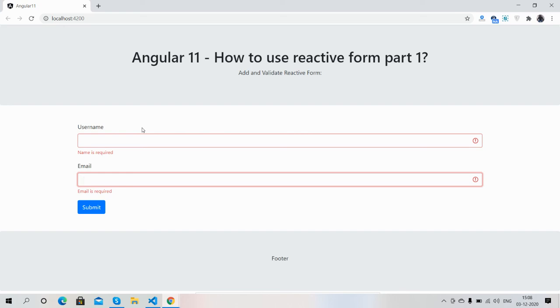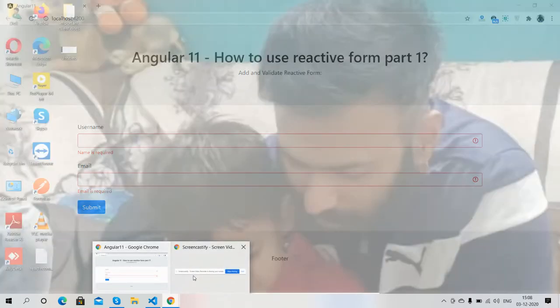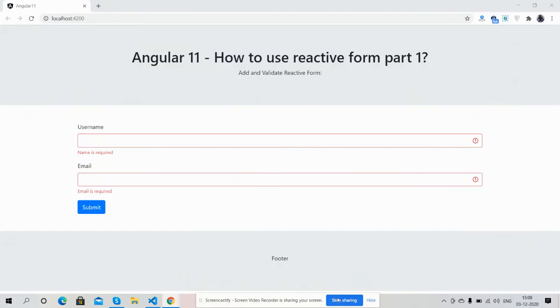So friends, in my next part I will show you how to bind and how to send reactive form values. So friends, in the end I must say thank you for watching this video. Thank you, have a nice day, take care, bye bye.